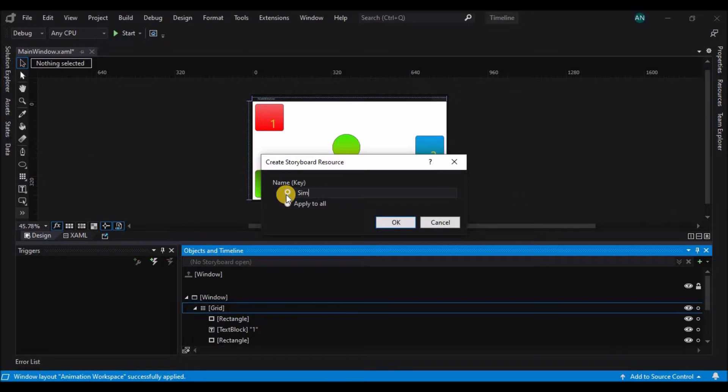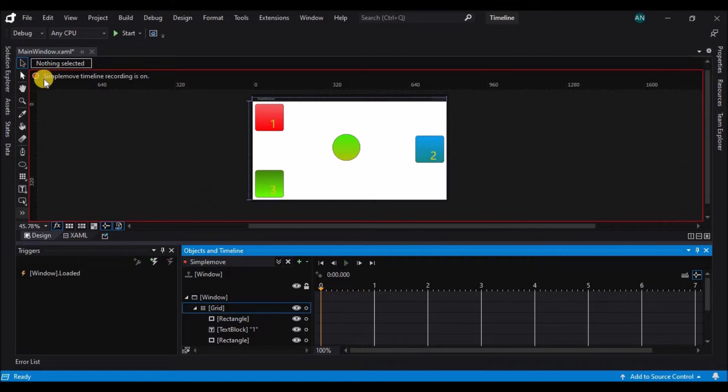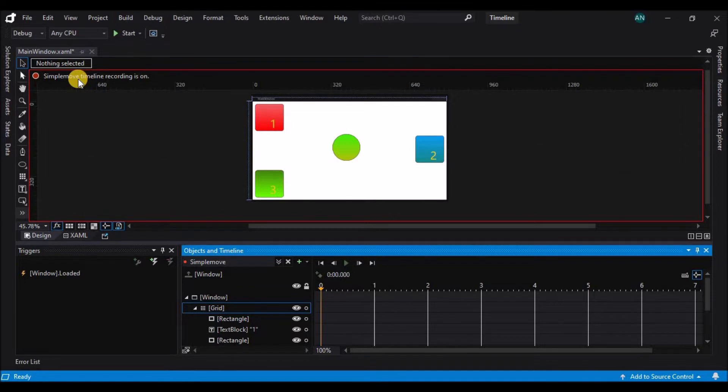Now the timeline and a few other things have changed in my application, so let's take a look at what's happened. At the top of my screen, I've got an indicator that timeline recording is on. Similar to when we started editing triggers, this is telling me that any modifications I make are not actually applied to the elements, but are applied to the element at the given time in the given timeline.